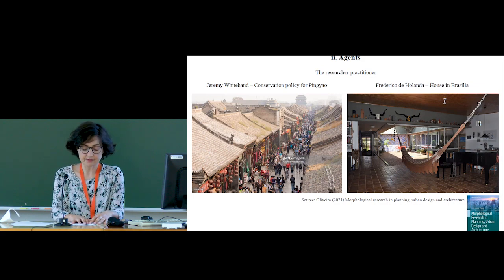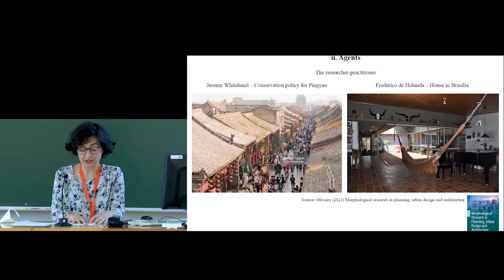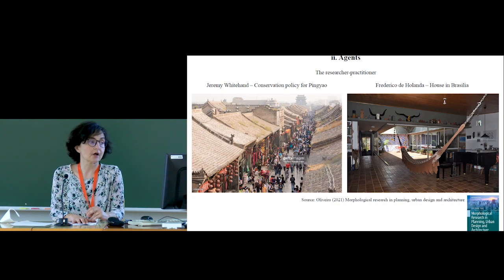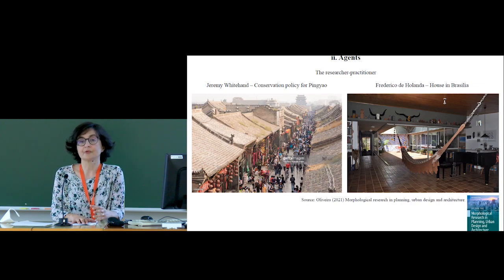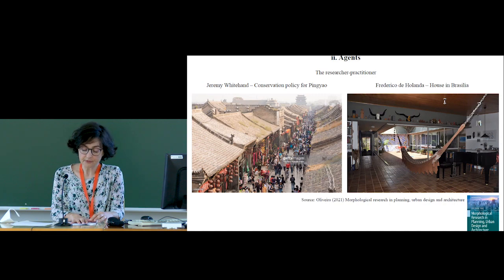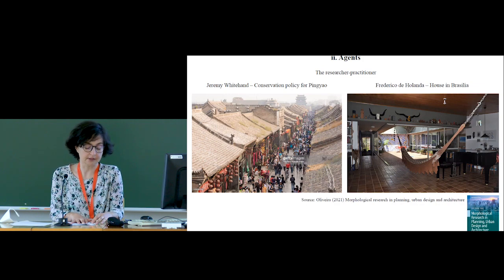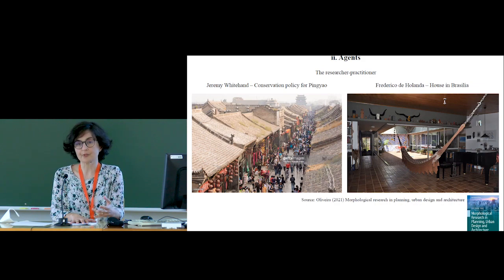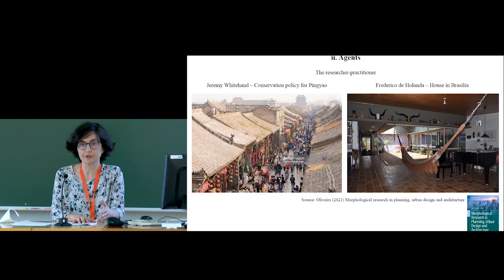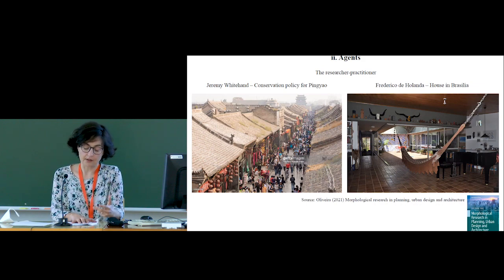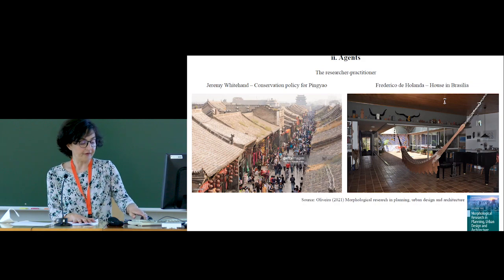On this slide, we have two examples: the design of a conservation policy in Pingyao, China, based on Conzenian theories and methods — a chapter signed by Jeremy Whitehand — and a house in Brazil framed by the Space Syntax approach, designed by Frederico de Holanda. We could have also shown chapters by Ivor Samuels, Giuseppe Strappa, or several others who have contributed their practical experience.